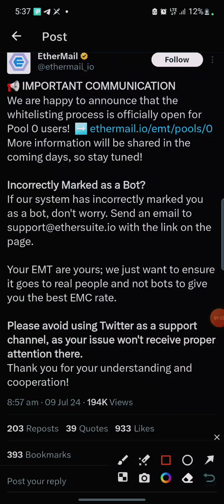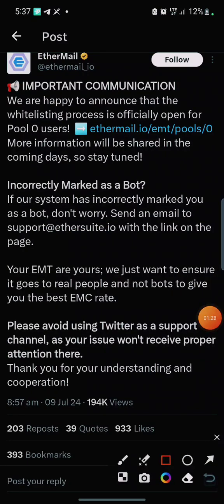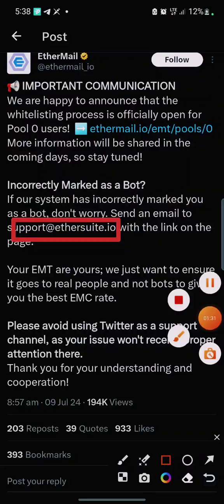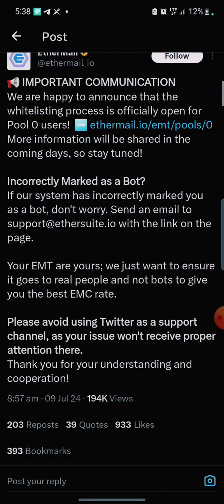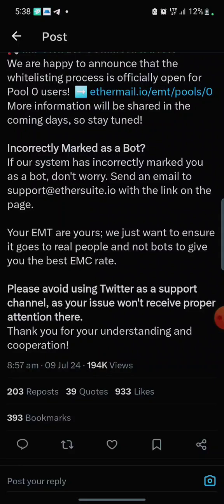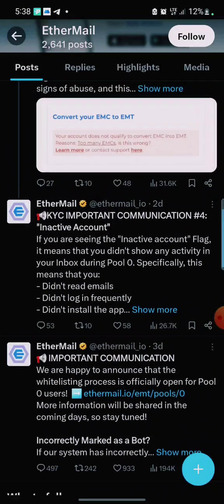I will leave that email in this video description. All you need to do is copy the email and send them a message using the primary or secondary email you submitted during registration. Your EMT tokens are yours — they just want to ensure it goes to real people and not bots, to give you the best EMT rate. Please avoid using Twitter as a support channel, as the issue won't receive proper attention there.